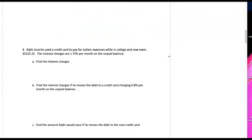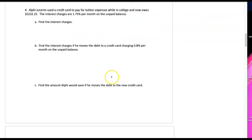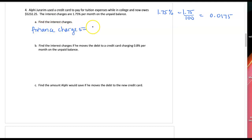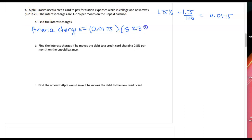Question four: Alfie used a credit card to pay for tuition expenses while in college and now owes $5,232.25. The interest charges are 1.75% per month on unpaid balance. We take that 1.75% and change it to 1.75 per 100, which is 0.0175. Finding the interest charges is another way to say find the finance charges — just a different word for the same calculation. So we take 0.0175 times the unpaid balance of $5,232.25, and when I multiply I get $91.56.